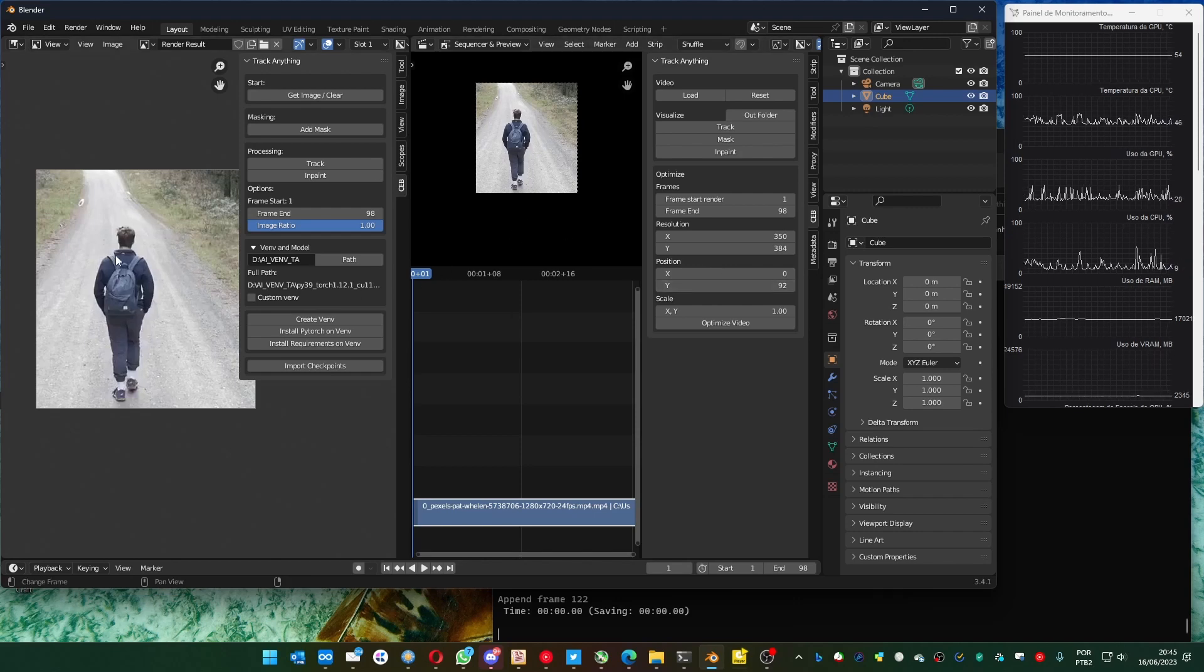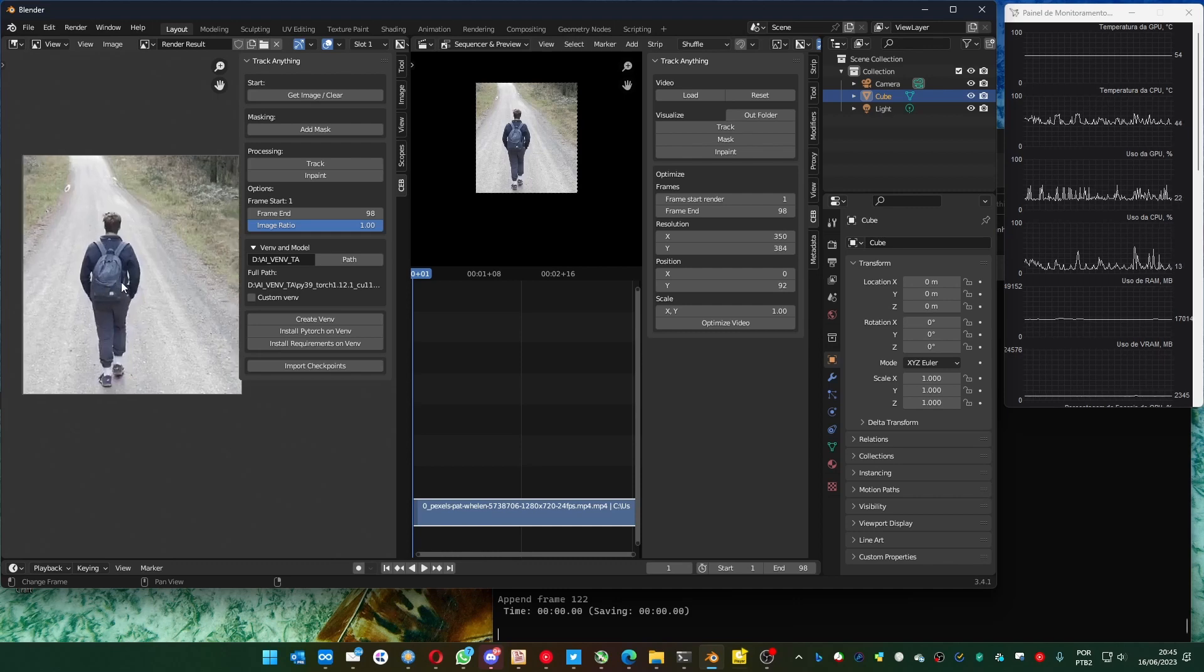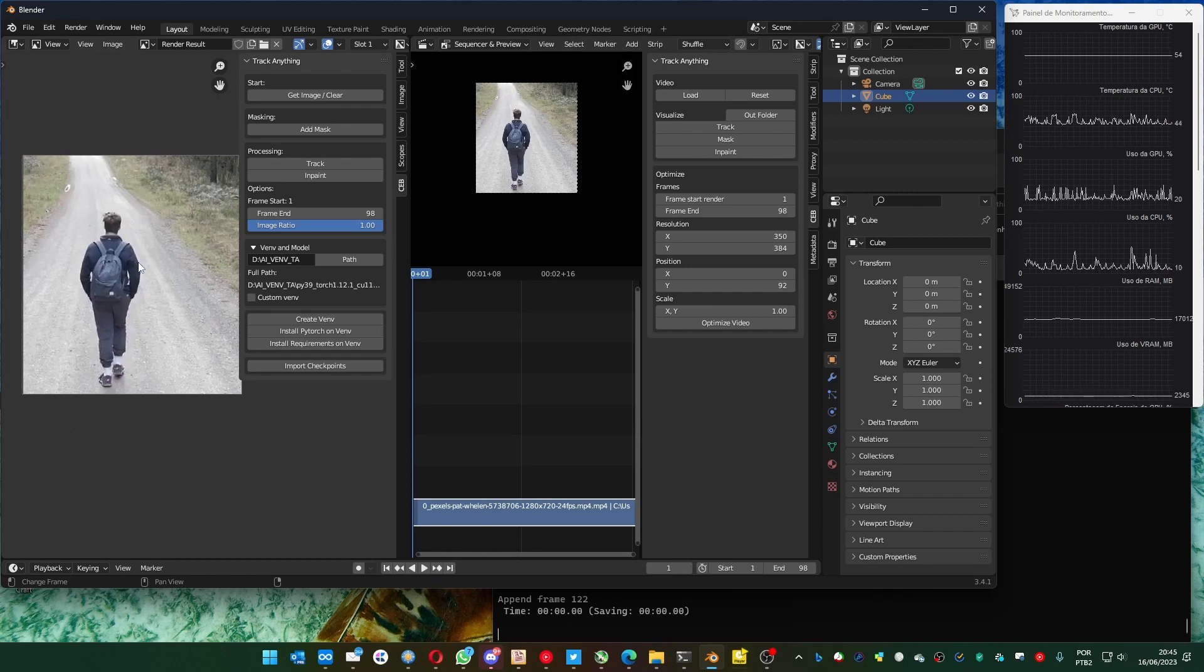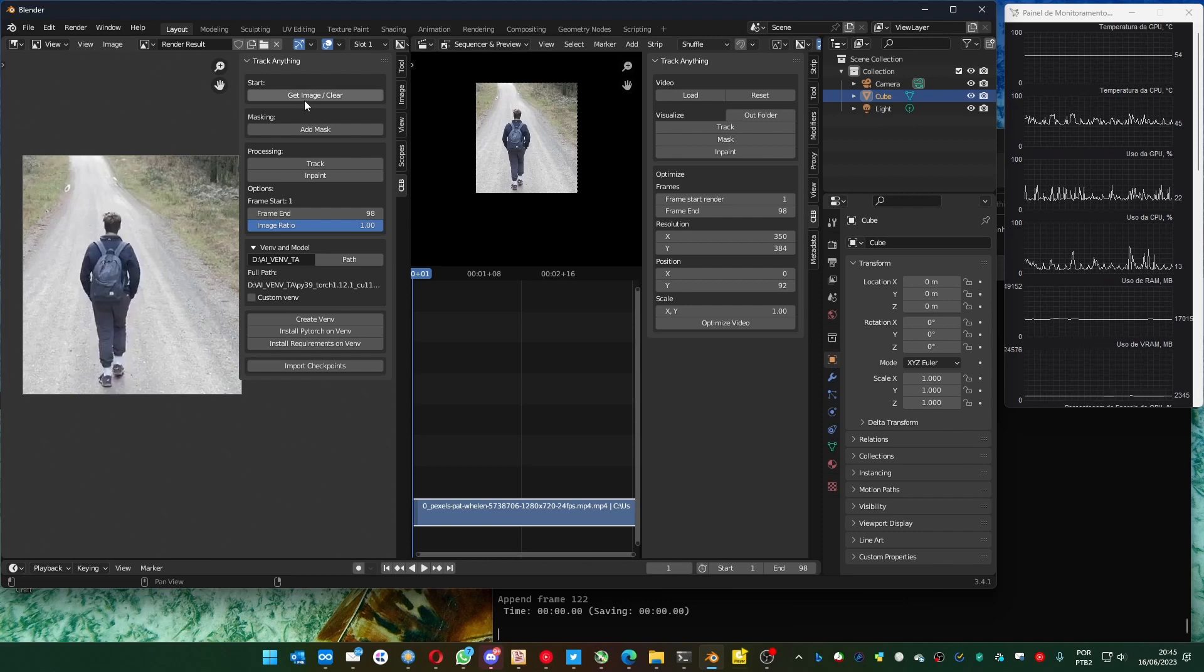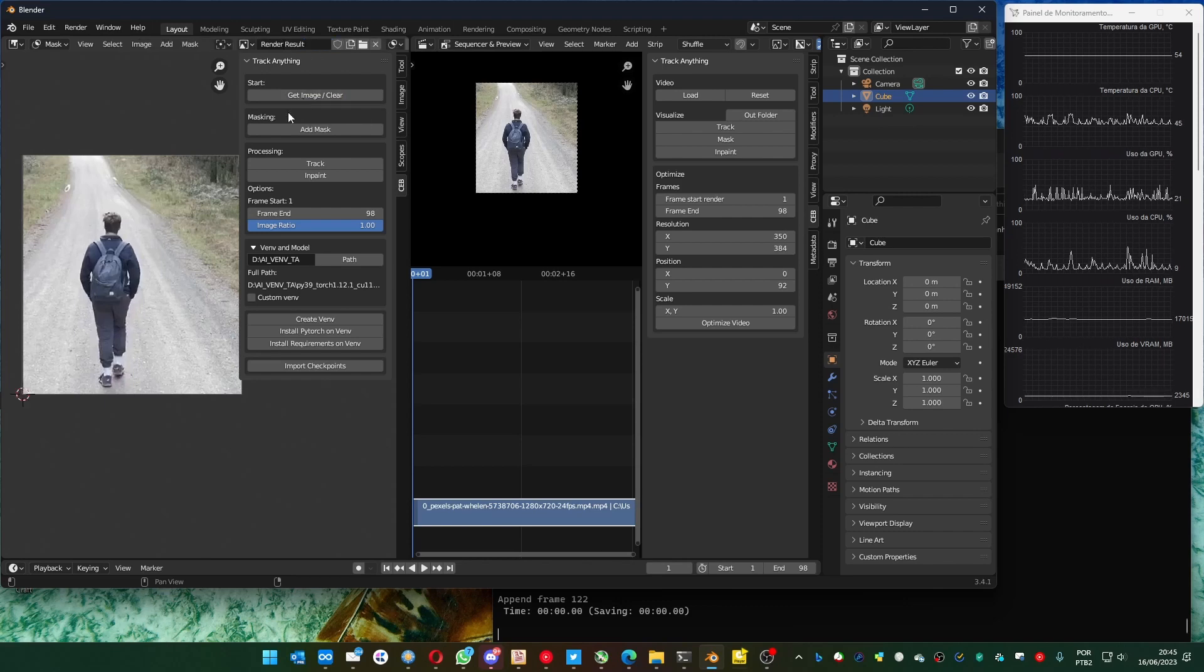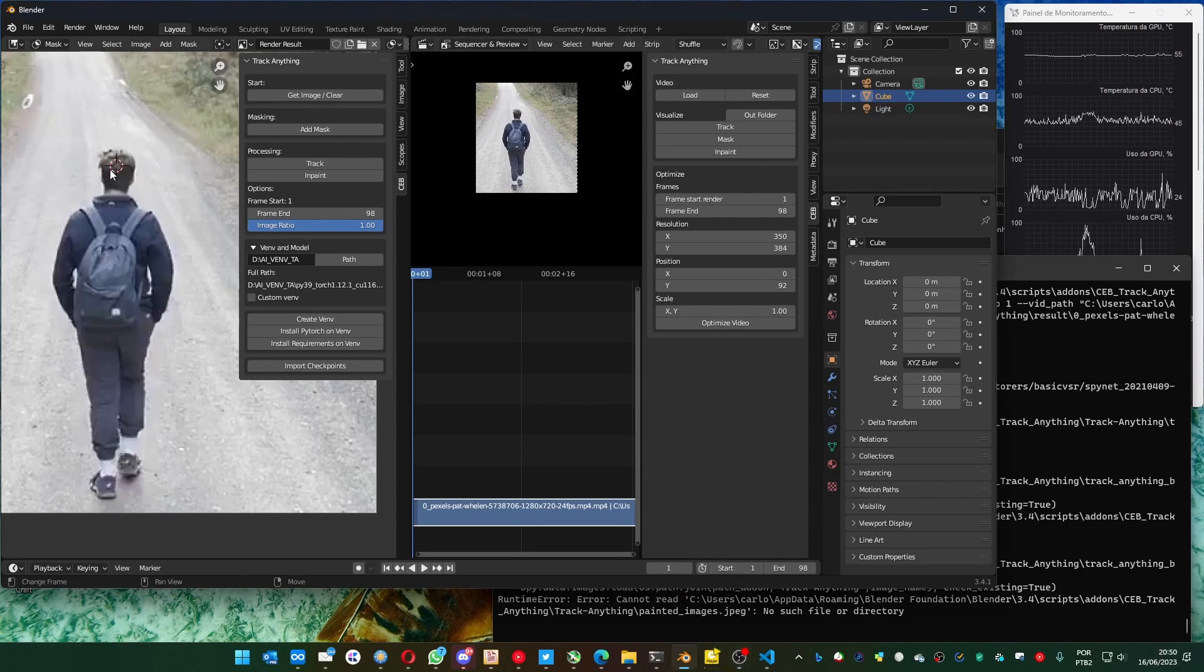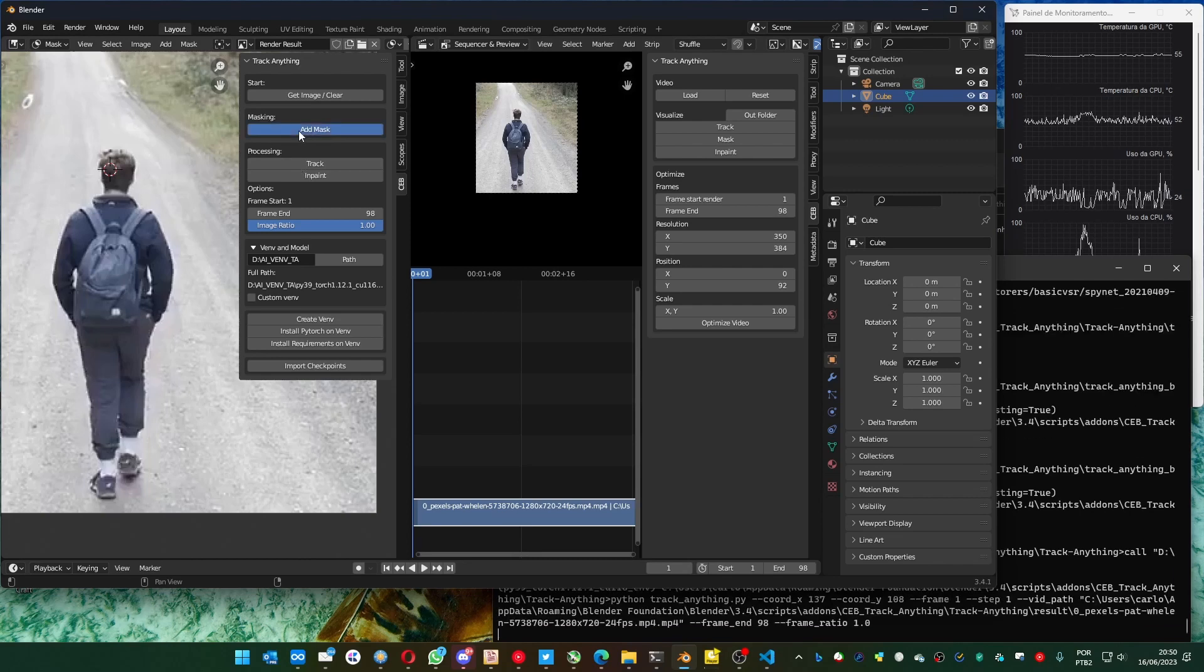We can go to the select the part that we want to remove, for example, or to create a mask. And you can click on get image, clear. And we select the head. And we can click on add mask.